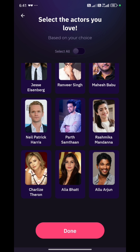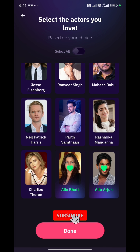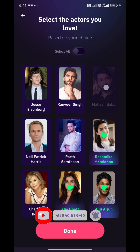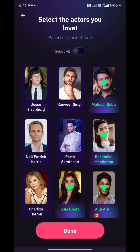You can see actors like Ranbir Singh, Prabhas, Rajinikanth, Allu Arjun, Nagarjuna, and many more. You can see many options for actors.